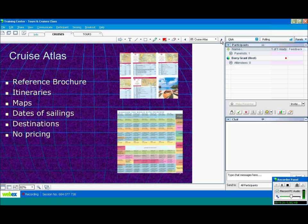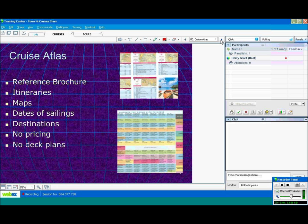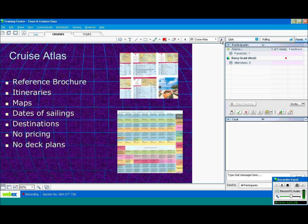Therefore, the prices do change a lot in that particular time. So cruise lines do have sales. If they're trying to promote a certain cruise on a certain date, trying to get more people on it, they will bring the prices down drastically. So you'll find a lot of cruise brochures don't have prices in at all. And you won't find deck plans in these particular cruise atlases, but you will find them in the main brochures.